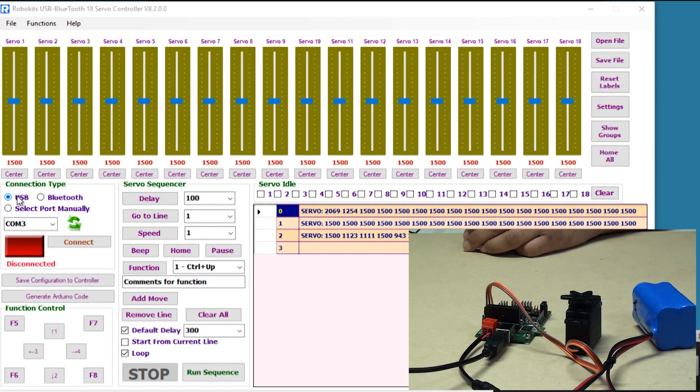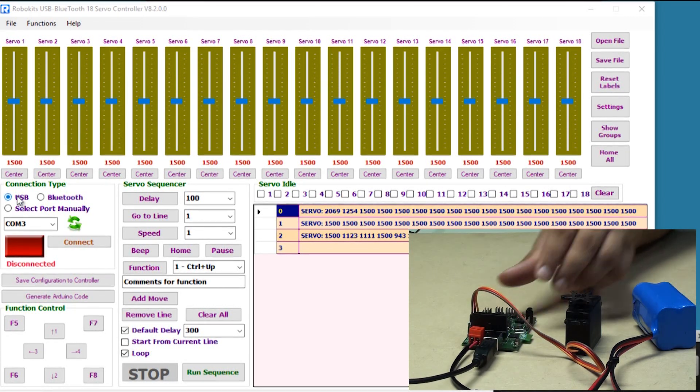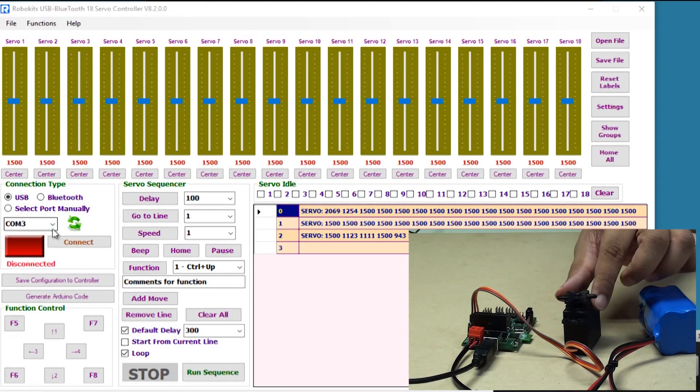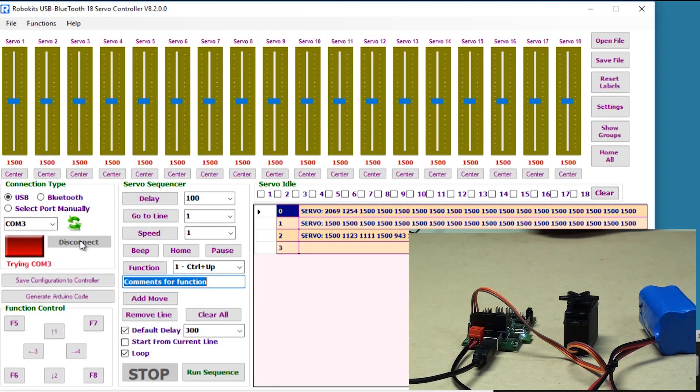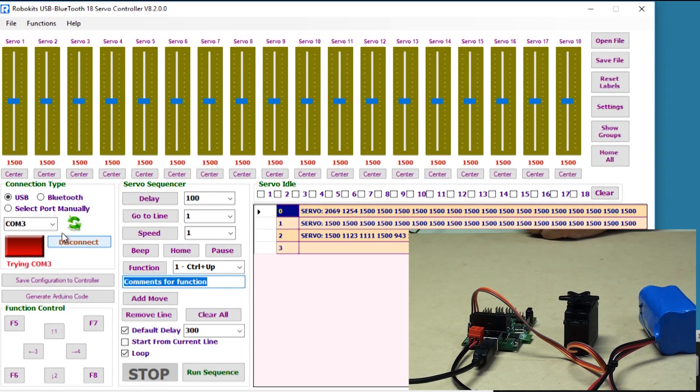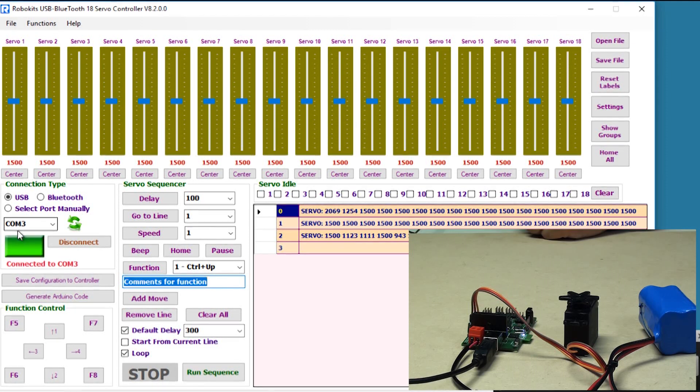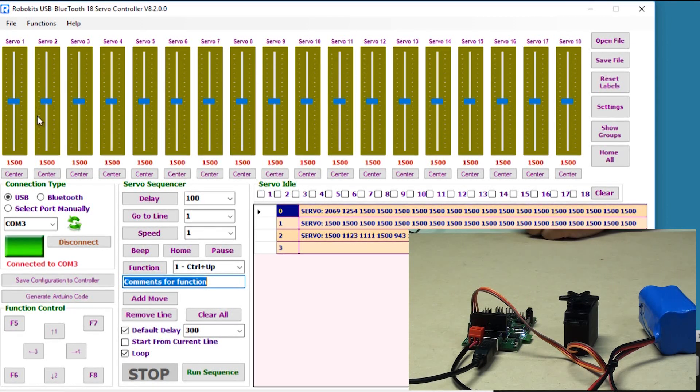This is the graphical interface that you will see once the software starts. We are in USB mode at present. So we are just going to push connect and the red button should become green. Yes, and now we are ready.